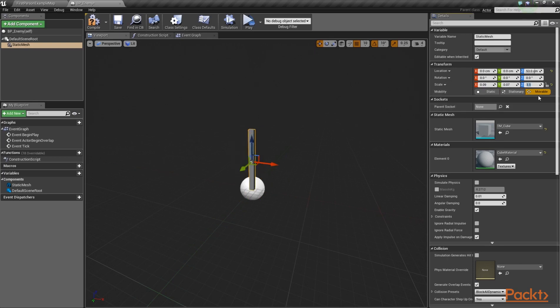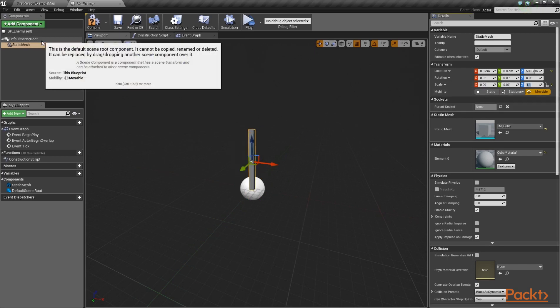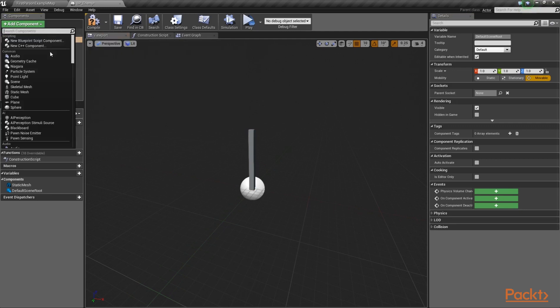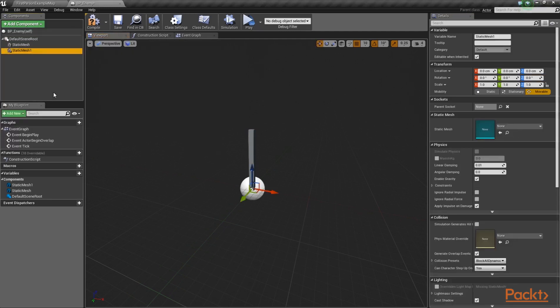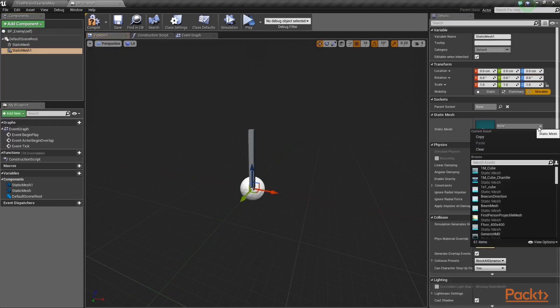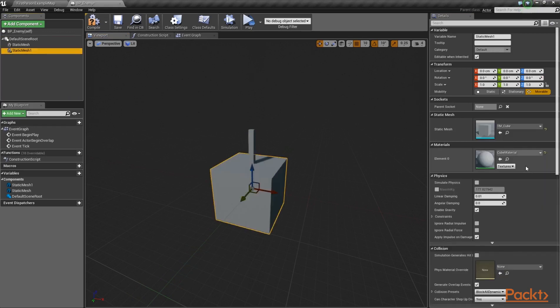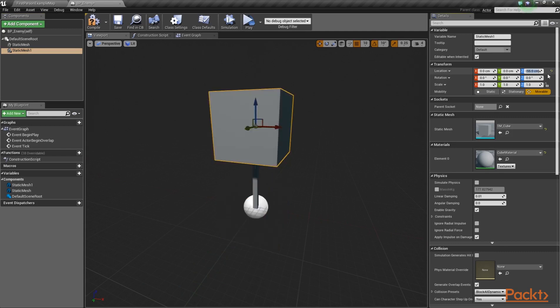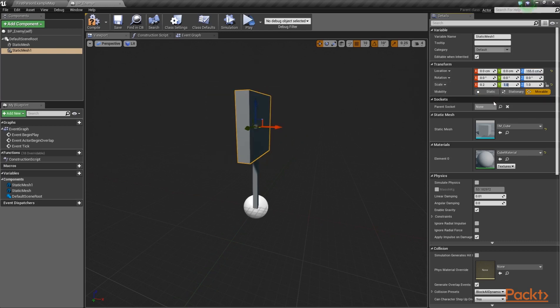Let's add an additional static mesh to the default scene component. Then, just like before, set its mesh to 1M underscore cube. Let's edit this mesh a bit as well. Set its location to 155 units on the Z axis and assign values 0.2, 0.7 and 0.9 on the X, Y and Z axis respectively. Then, let's compile and save.